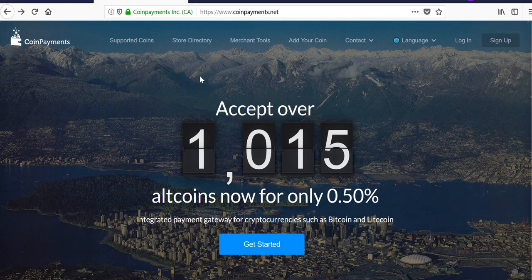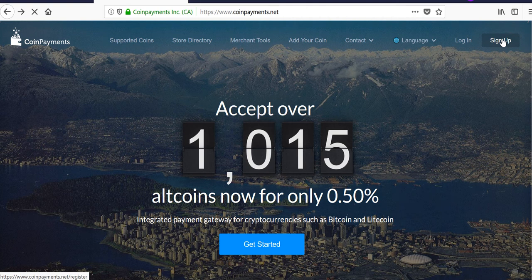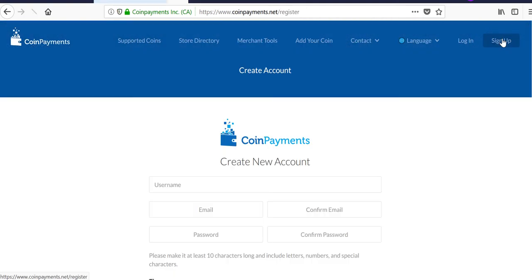The first thing you have to do is access this URL, which I've included in the description of this video. In the top right-hand corner, hit sign up, and then you just fill in this information here.